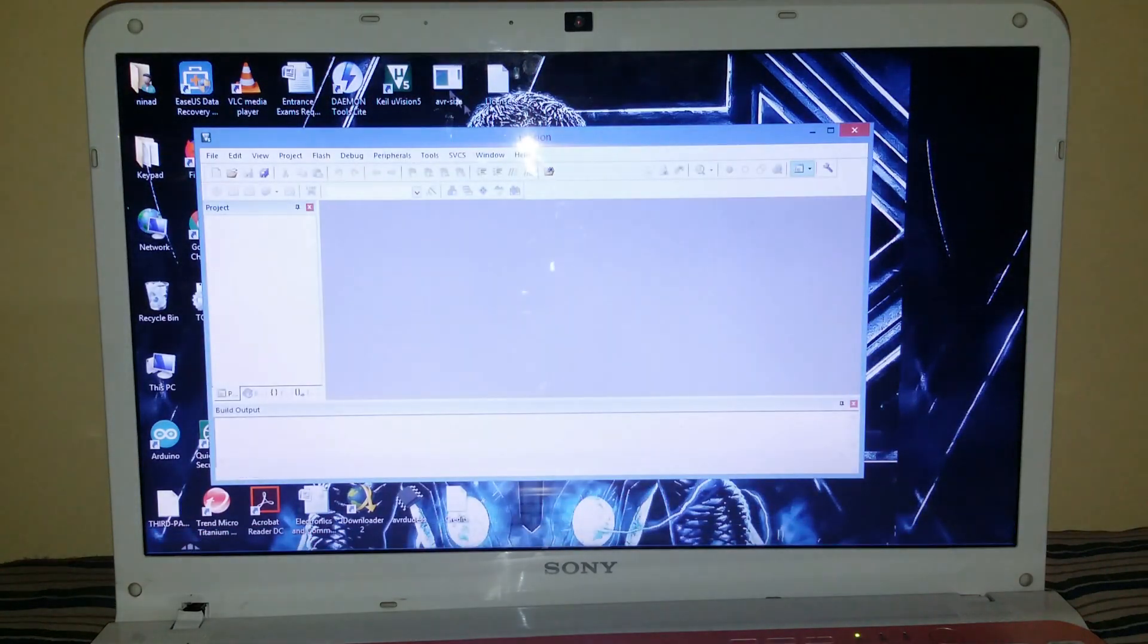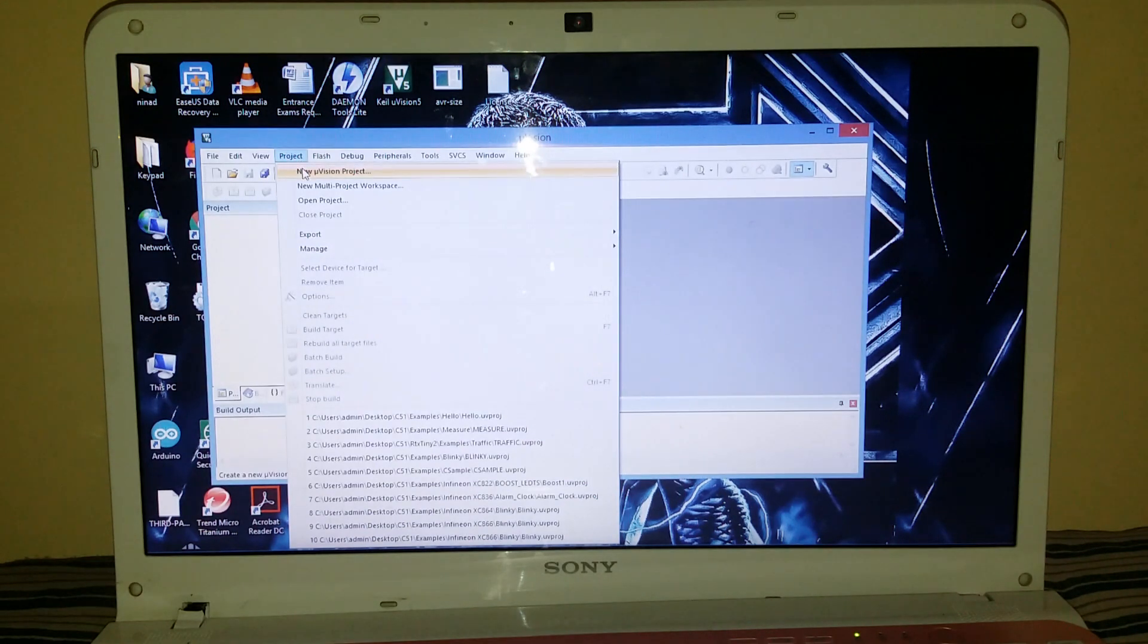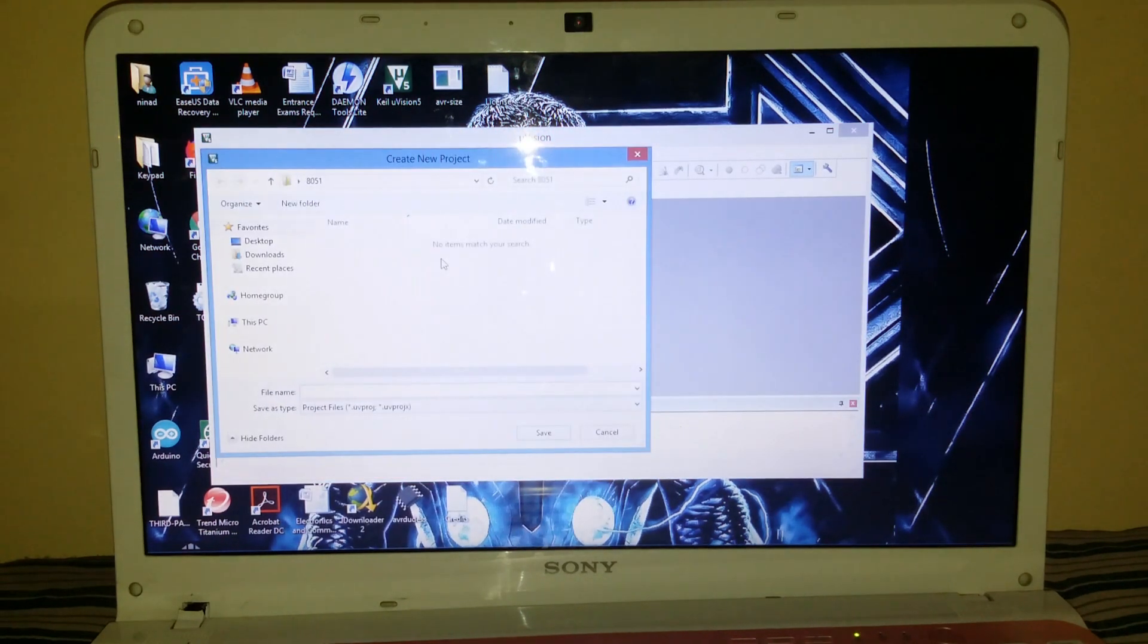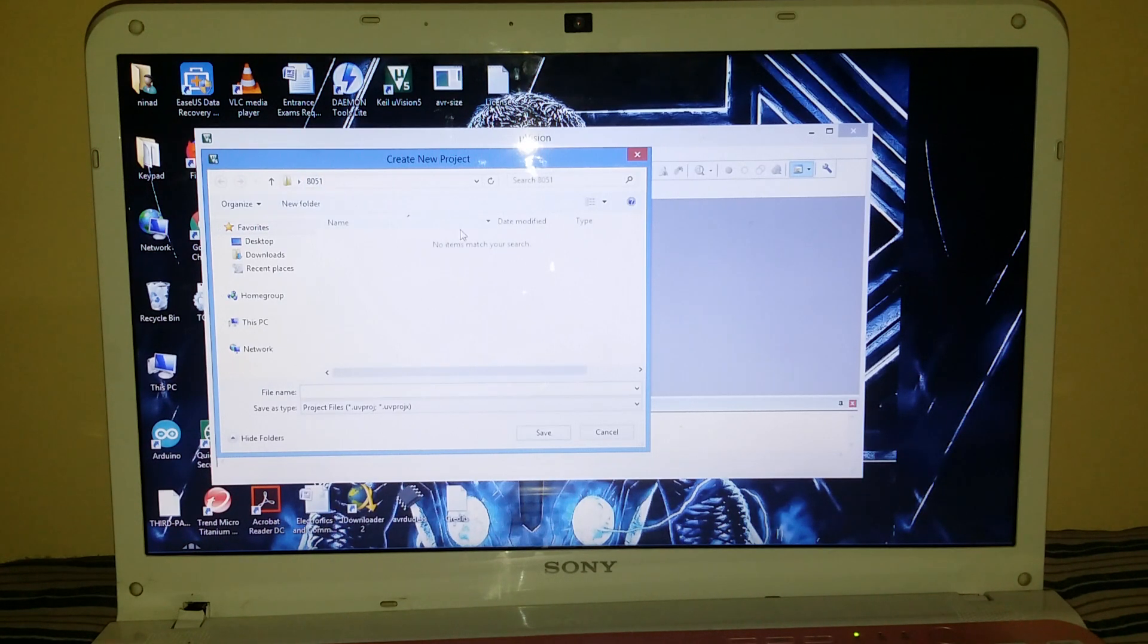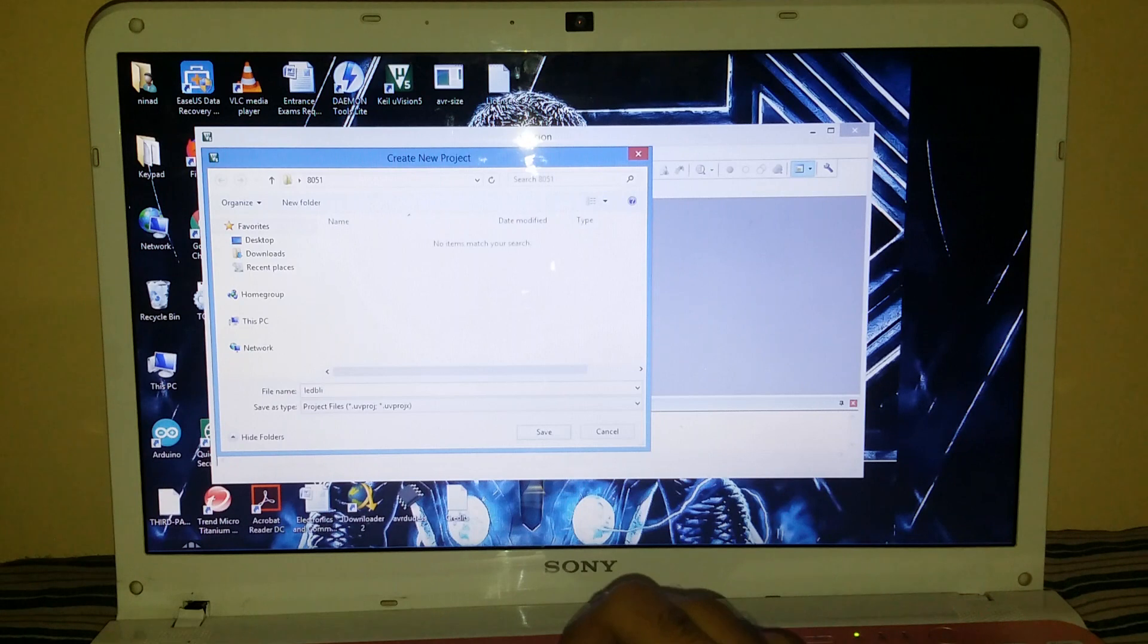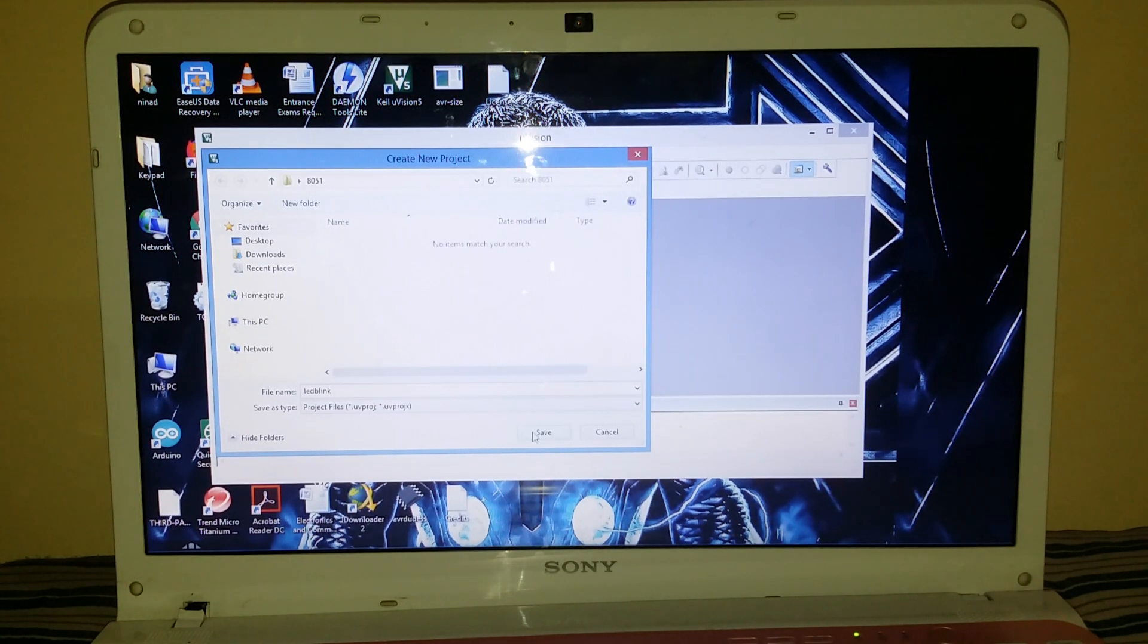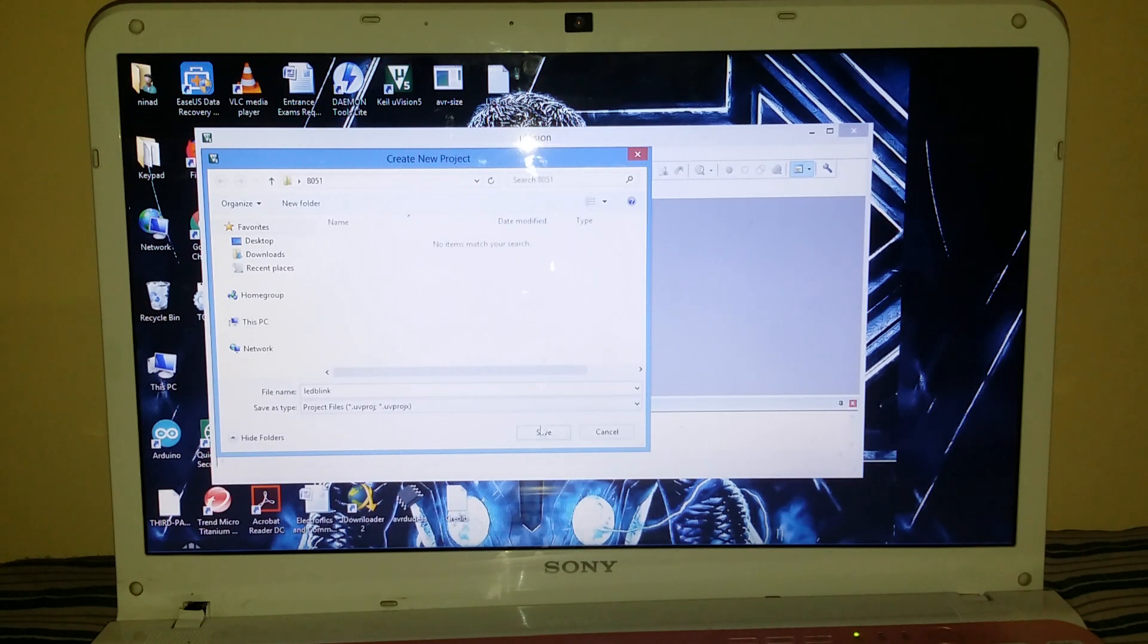Now we are set to go for the first step. We have opened the Keil Mu Vision 5 software. The first step that you do here is go to the project, click the new vision project. Give the file a name. We have already created a folder on our desktop, that is named as 8051. All I have to do is write the file name - LED Blink. And just save this file.